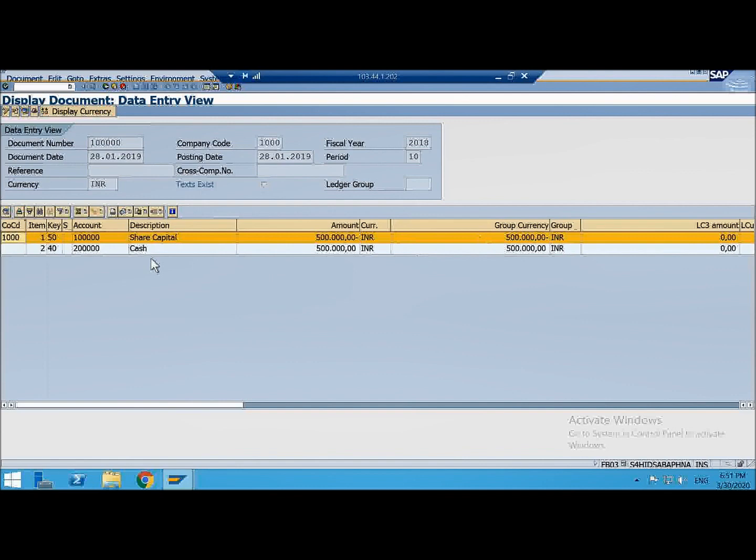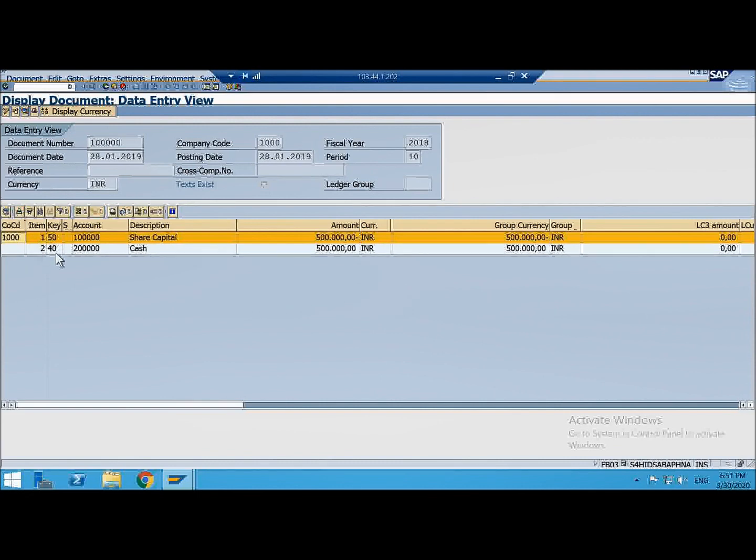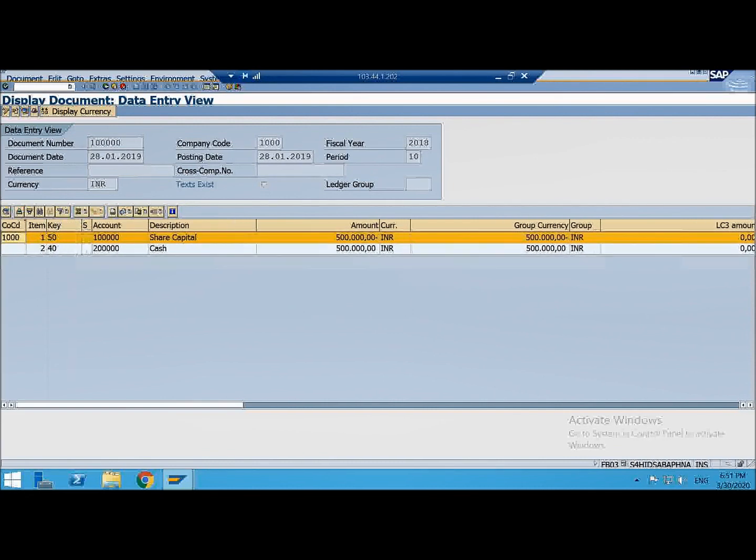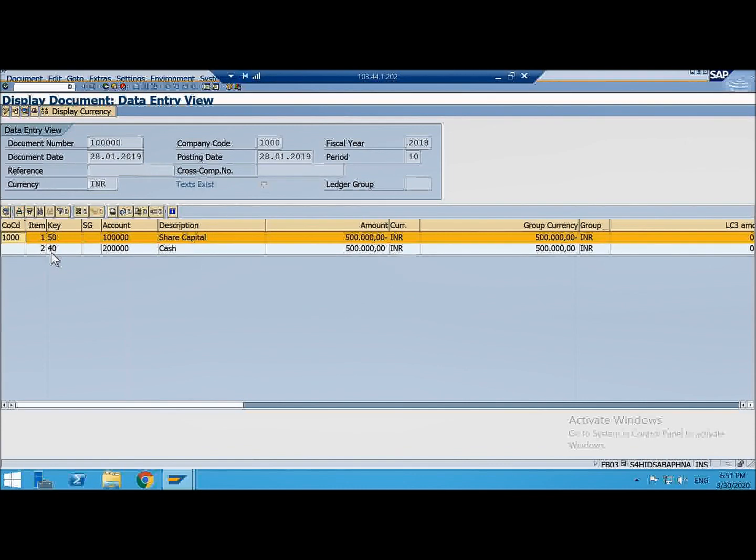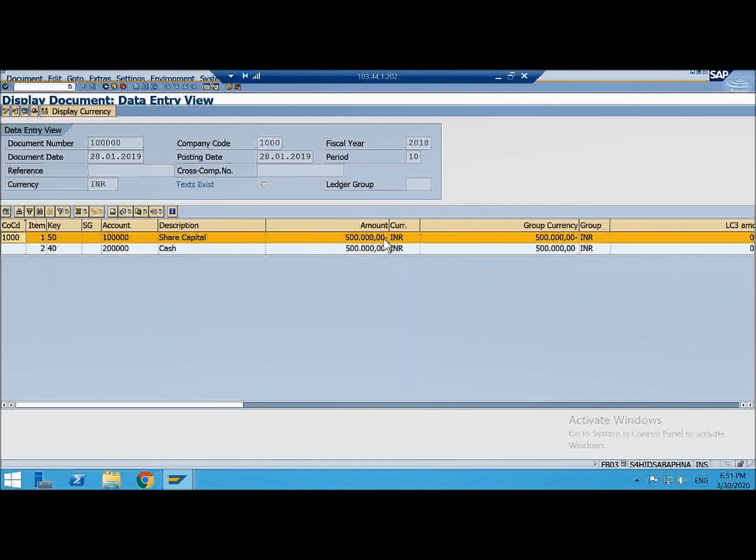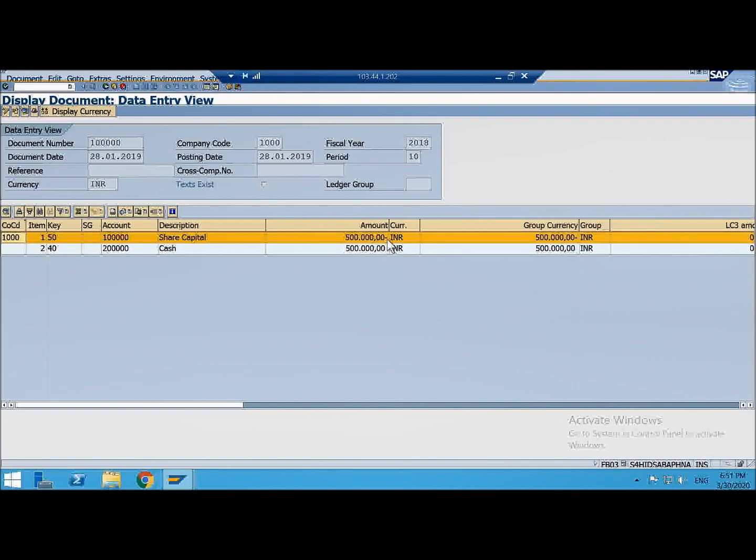These are the line items. In line item, see what all you are seeing, line item is having line item number, it is having this key, what is this key, it's posting key. And these are GL accounts. See this posting key is 50, this posting key is 40. When this is 50, see here a minus sign. Minus in SAP means it's credit. Credit is income.